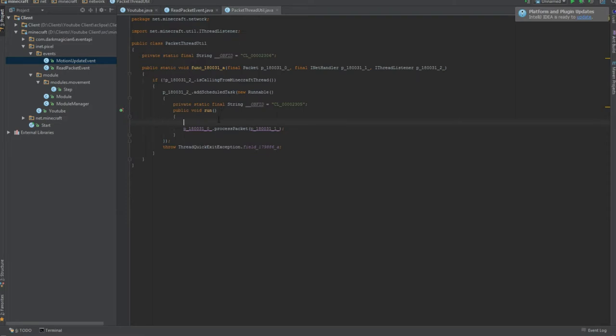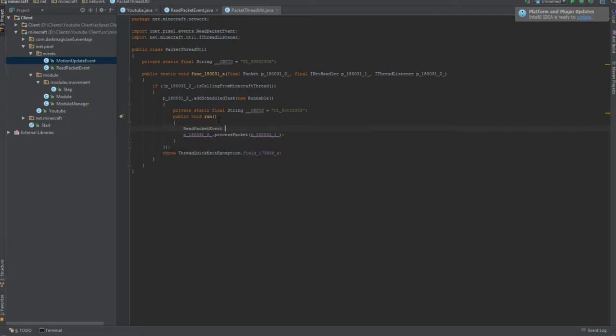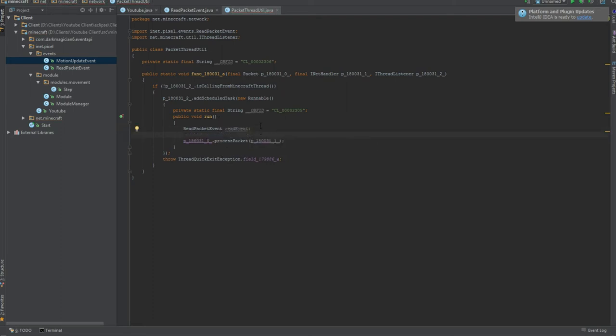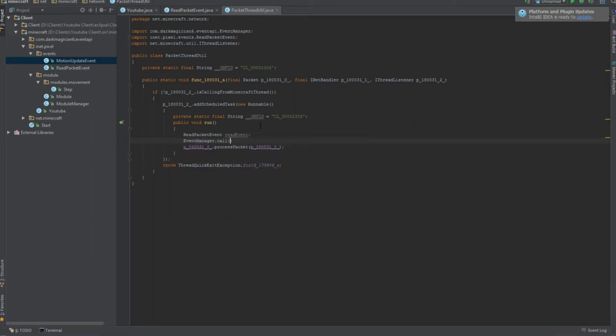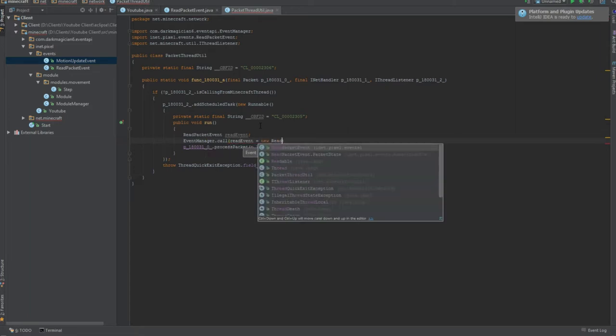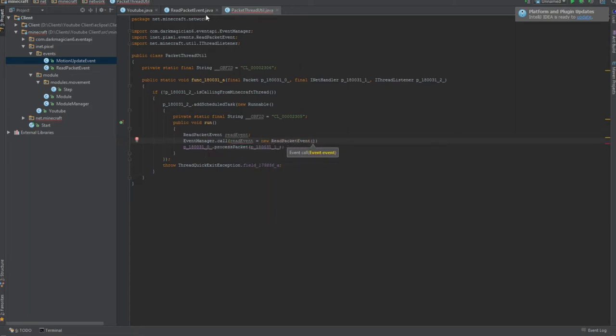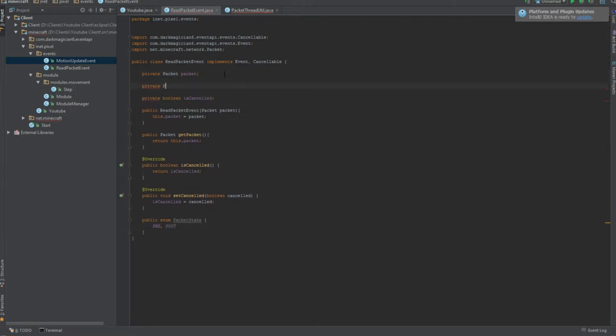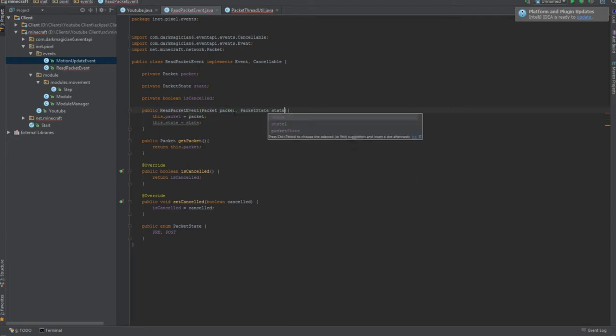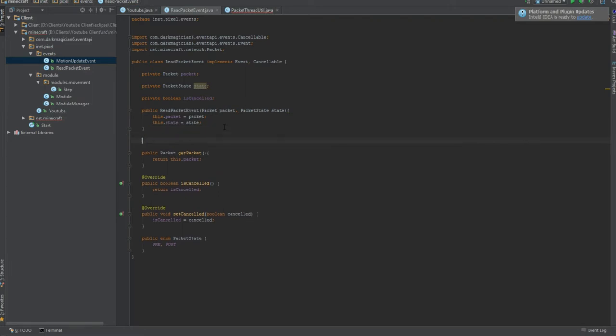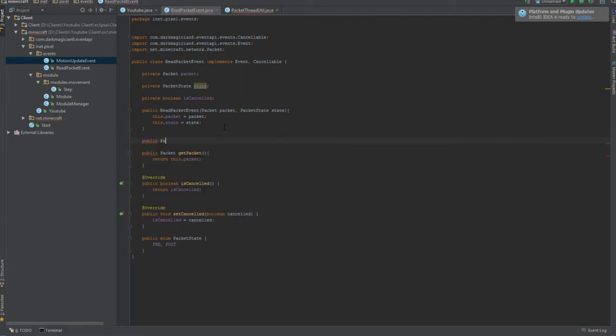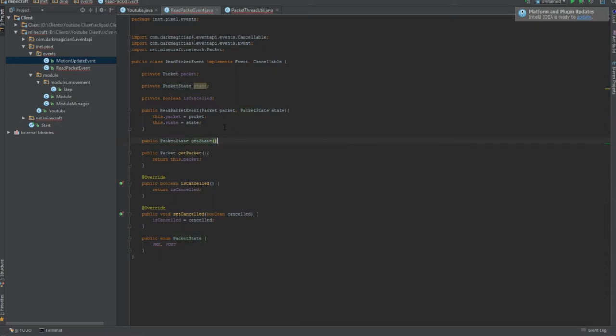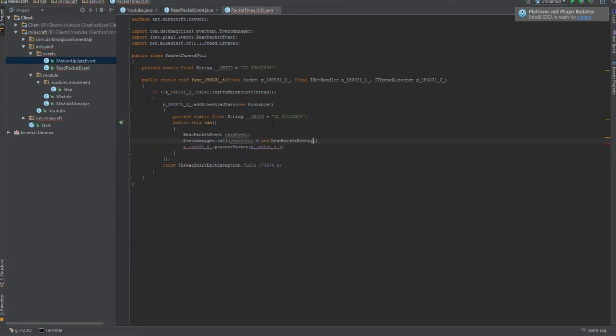From here, we're gonna go public enum packet state. This could allow us to go pre and post so we can call events based on that. We're gonna do read packet event. Private packet state state. This dot state equals state. And then public packet state get state returns this dot state. That'll get the state when we need it for our event.